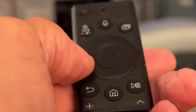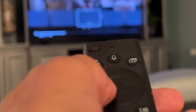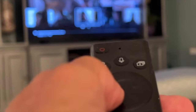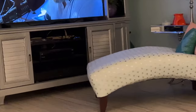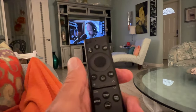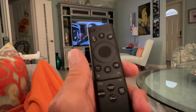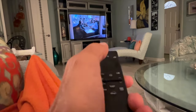Now, if I want to go backwards, I would press it this way. And it goes backwards. Then you stop it by hitting here, and it takes a while for it to stop.